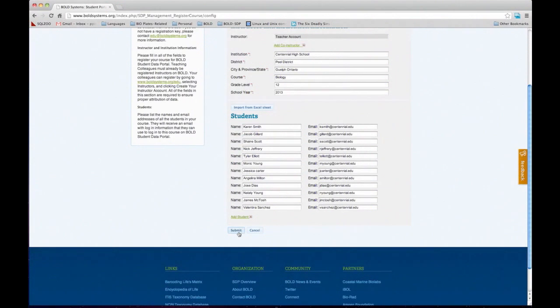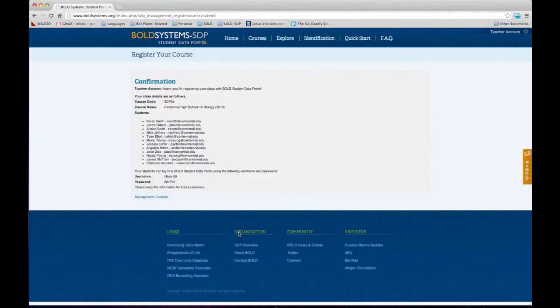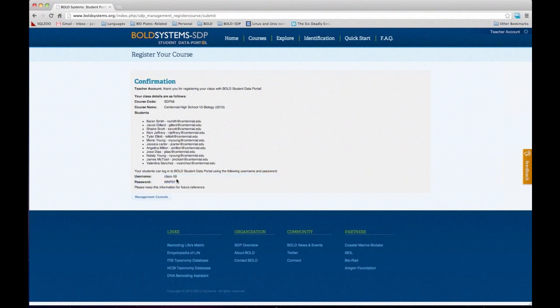Once that's done, you can click Submit, and then you get this confirmation. It basically summarizes the information you provided and gives you the username and password for your class. This is the information you want to share with your students. In this case, my username will be class 59 and that's my password. Once that's done, we can go back to home.